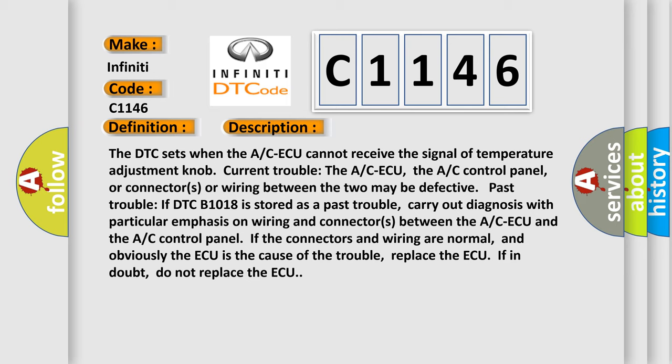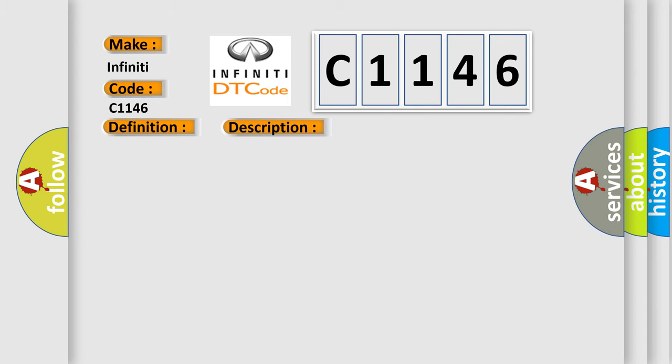Current trouble. The ACAQ, the AC control panel, or connectors or wiring between the two may be defective. If DTC B1018 is stored as a past trouble, carry out diagnosis with particular emphasis on wiring and connectors between the ACAQ and the AC control panel. If the connectors and wiring are normal, and obviously the AQ is the cause of the trouble, replace the AQ. If in doubt, do not replace the AQ.